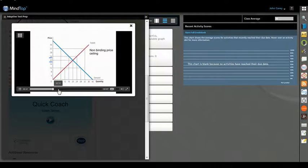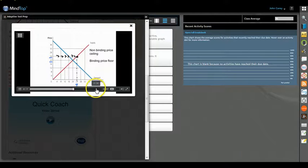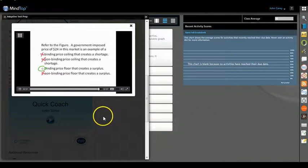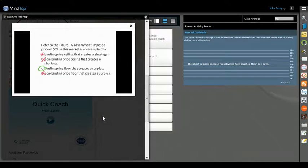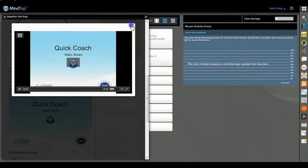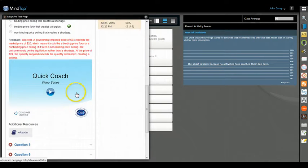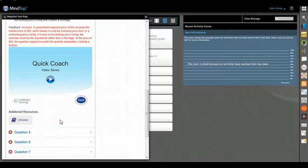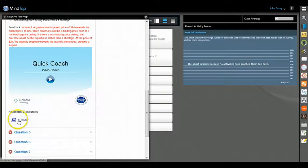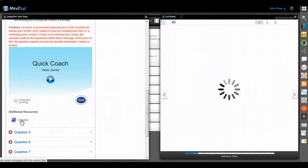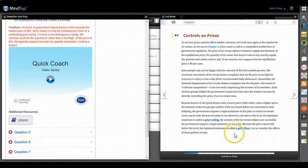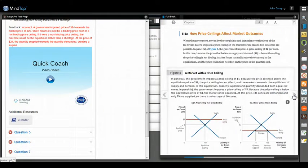All right, so after you watch the video, maybe you want to go back to the text to see what section of the text that topic is drawn from. You would just click on the e-reader, and that will take you to the place in the digital text where you can see that topic.